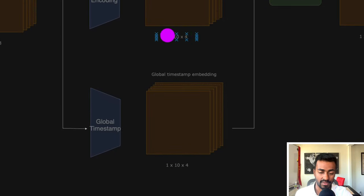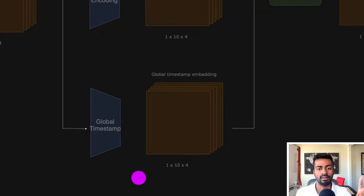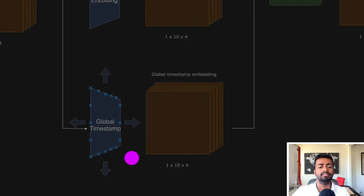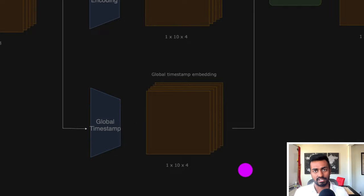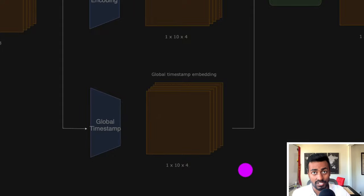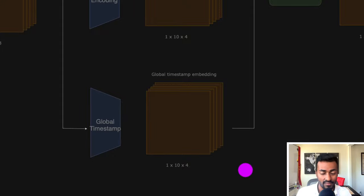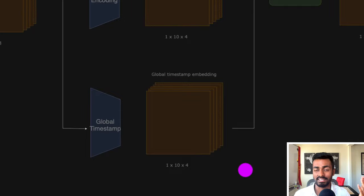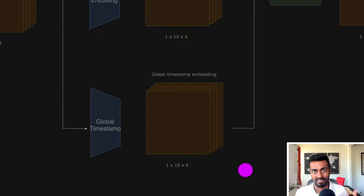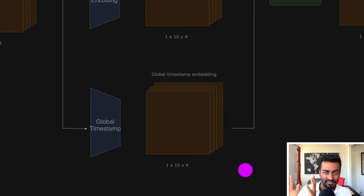We also have a third transformation, which is for encoding global timestamp embedding information. This includes information such as hour of day, day of week, month of year, holidays, and special events that are very characteristic to time series data. We don't usually see this when we're doing NLP processing, because words don't really have necessities for hour of day, day of week, and those kinds of pieces of data.